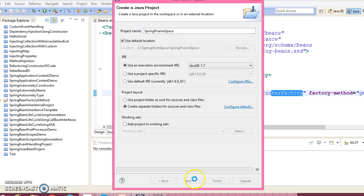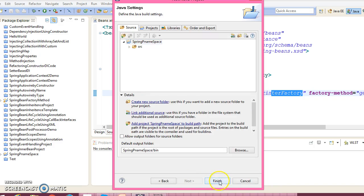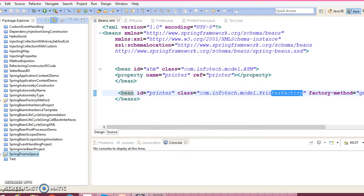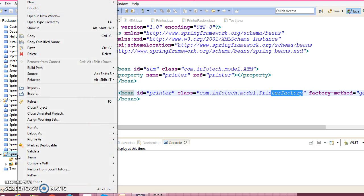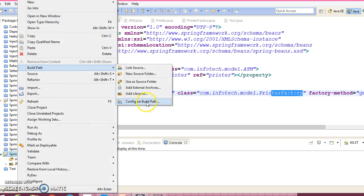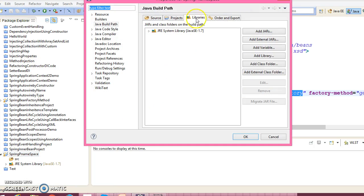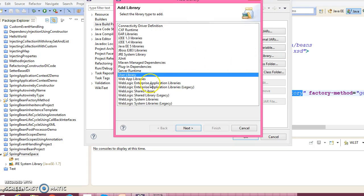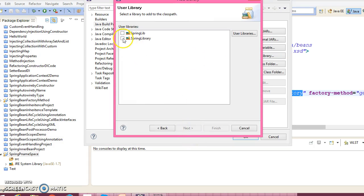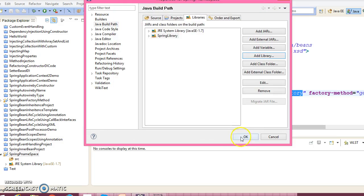Click on the finish button. Now let's add Spring dependency jars in our classpath. Go to configure build path, select libraries, add libraries, user library, and select the Spring library.